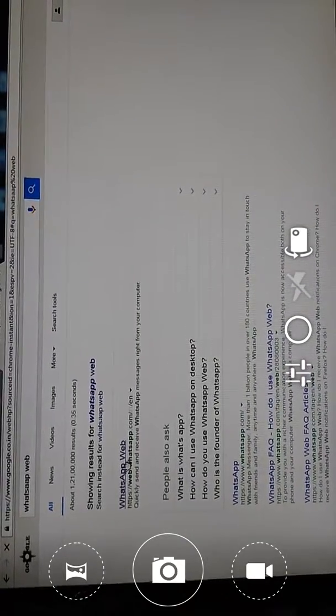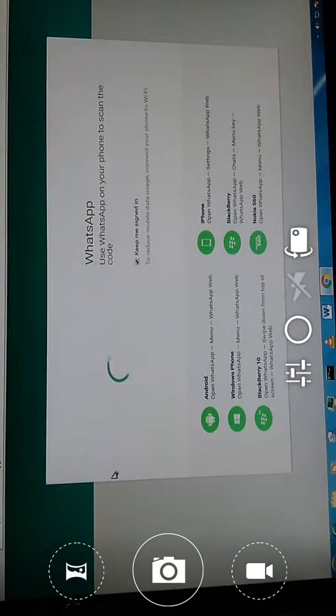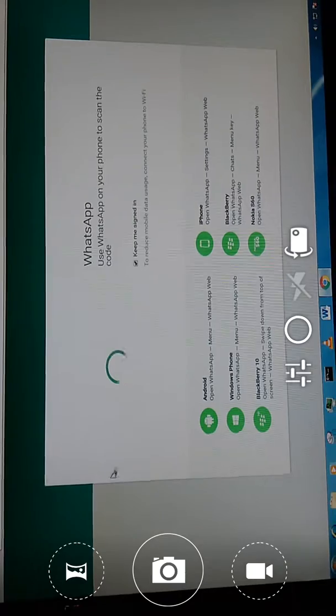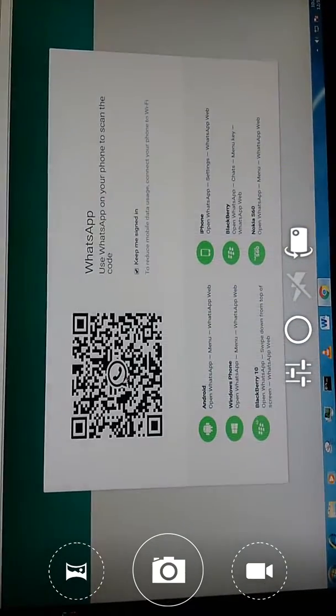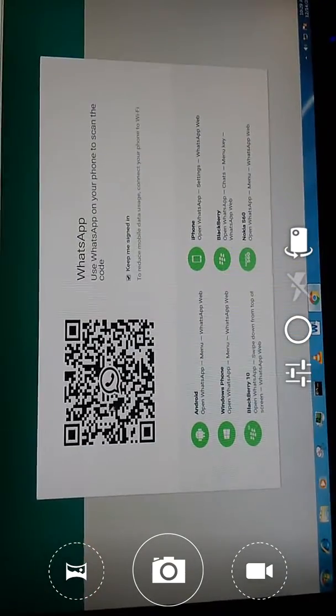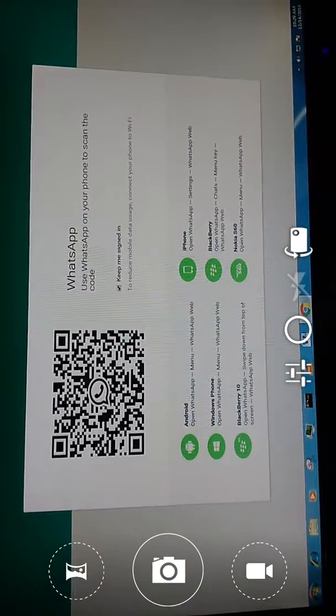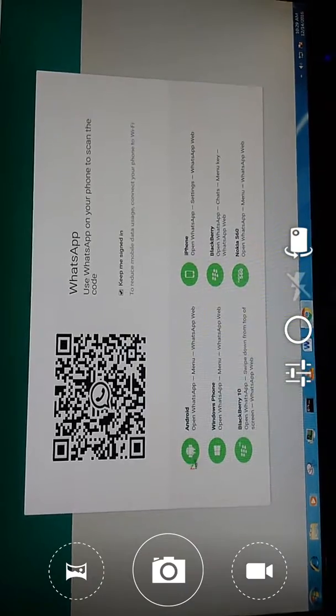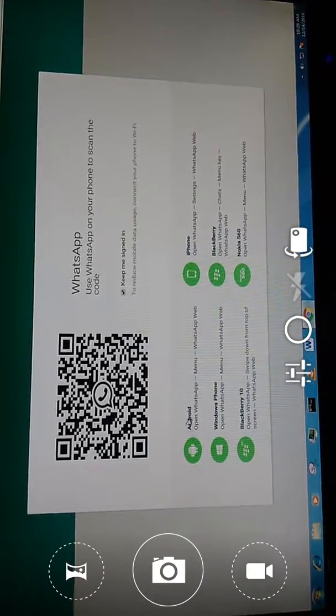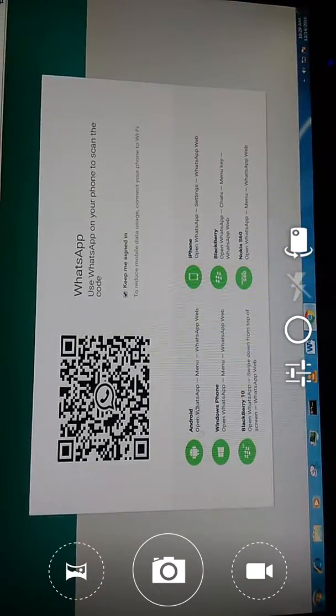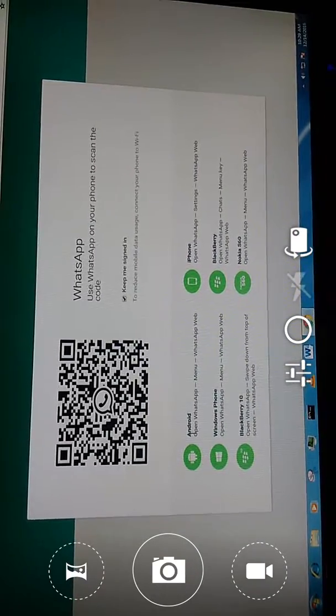The page is loading. This is WhatsApp Web and my phone is Android. You see the mouse on screen.